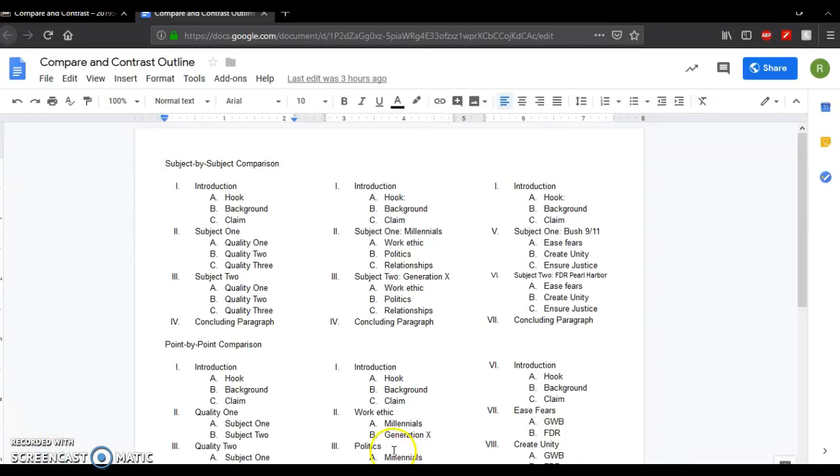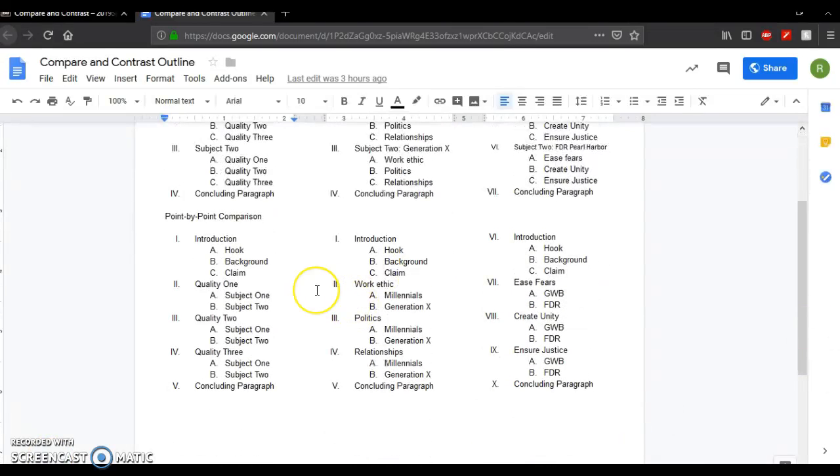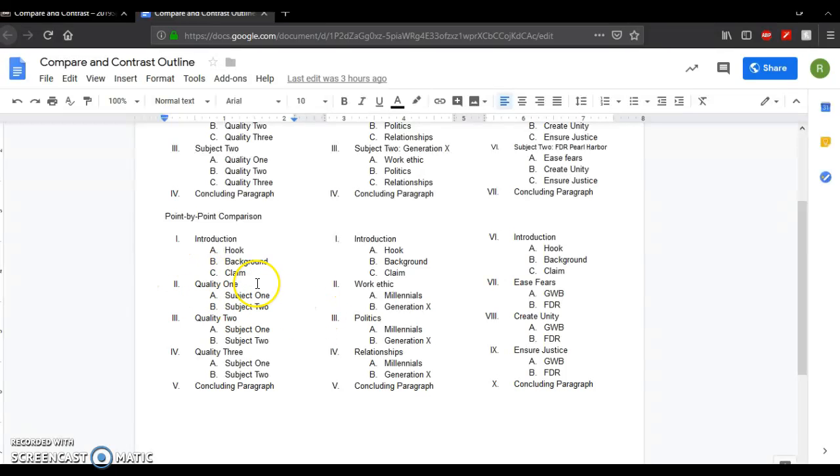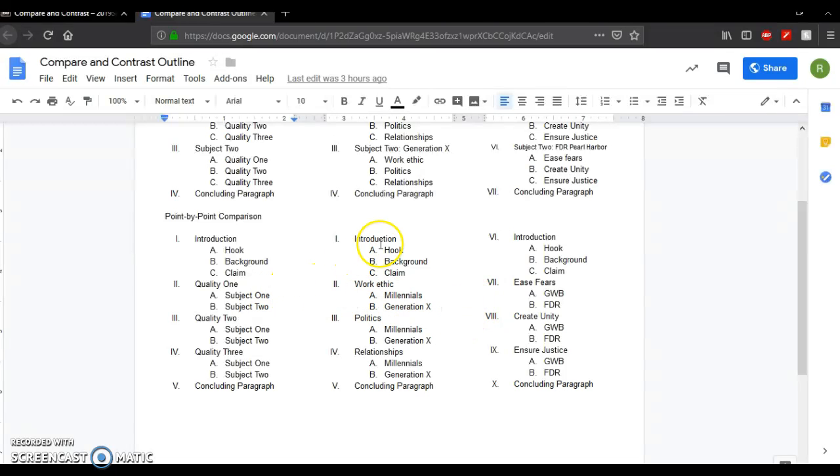Now, the other way to organize a compare and contrast is point by point comparison. You would use the same points, it would just go back and forth between the two sources. So for example, here's one that I did with the same subject Millennials versus Gen X. But now instead, I'm going to have one whole paragraph about work ethic. And I'm going to talk about how the Millennials view work versus how Gen X views work.